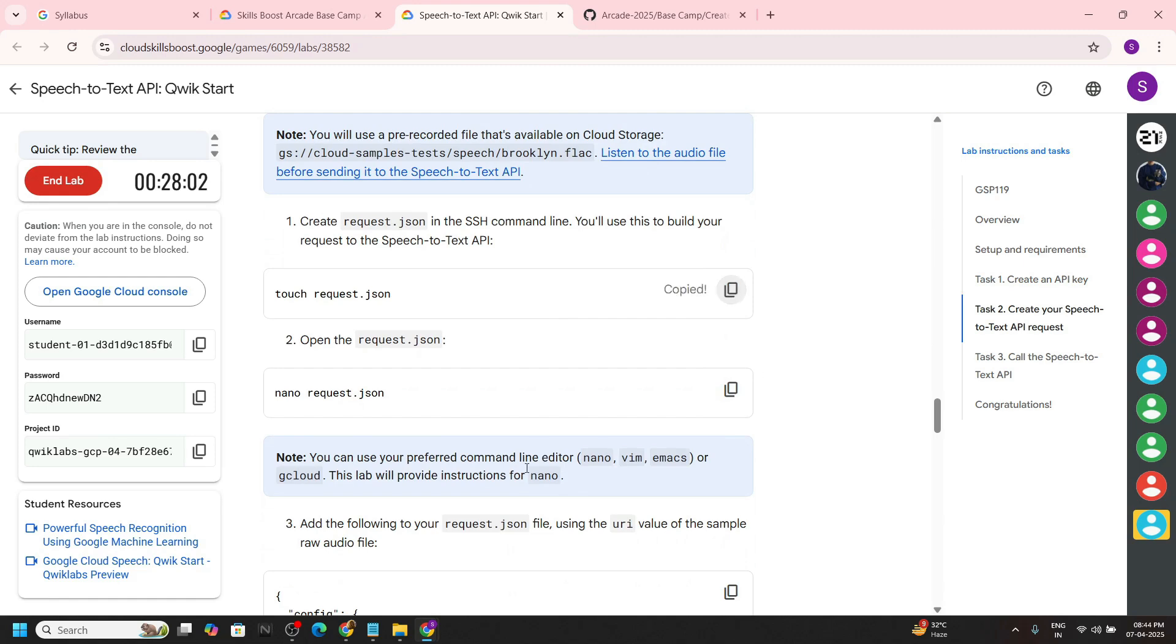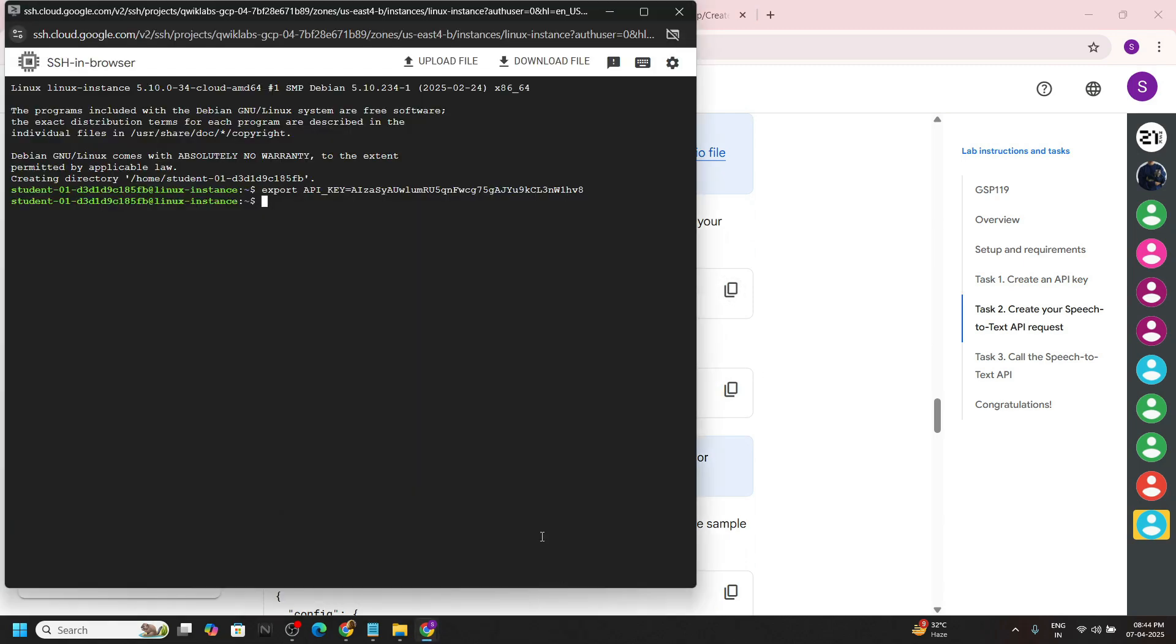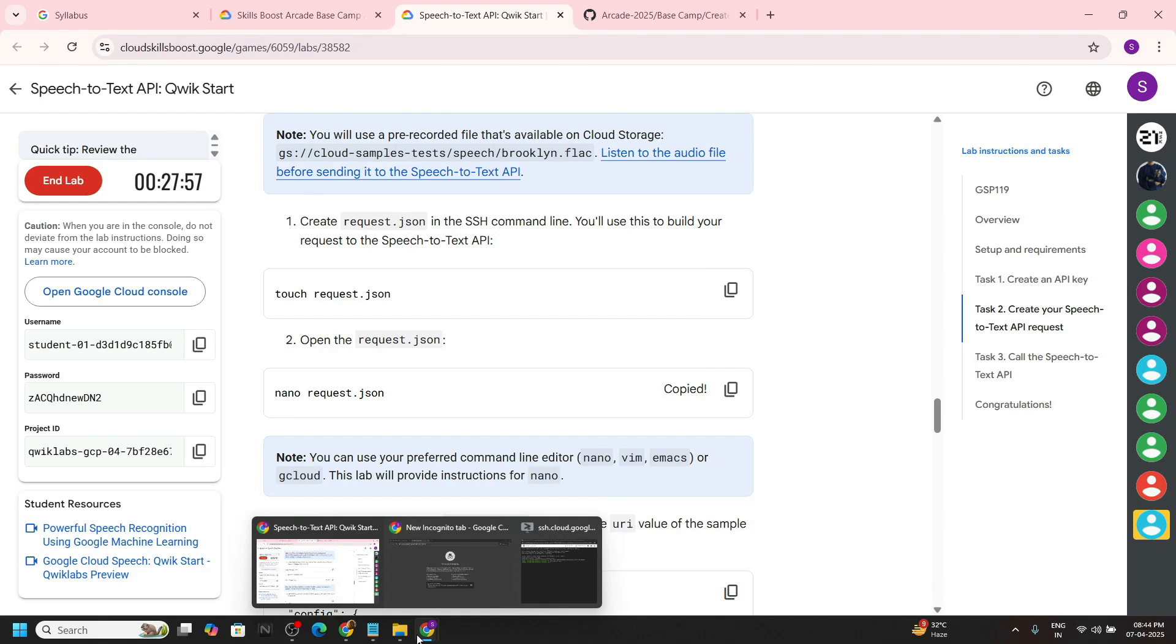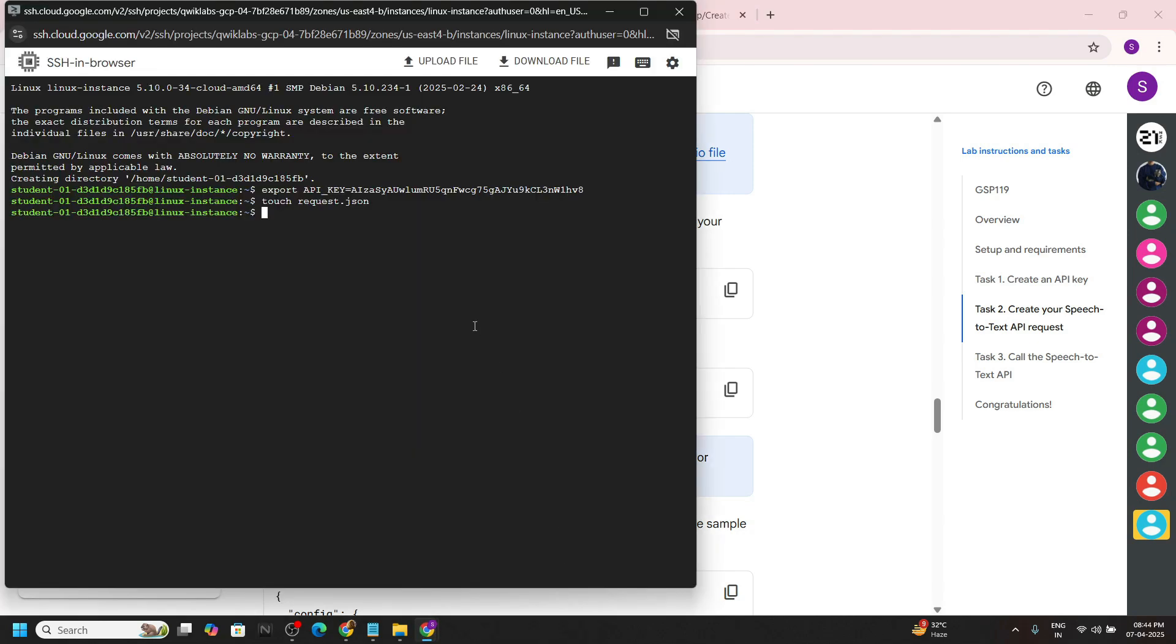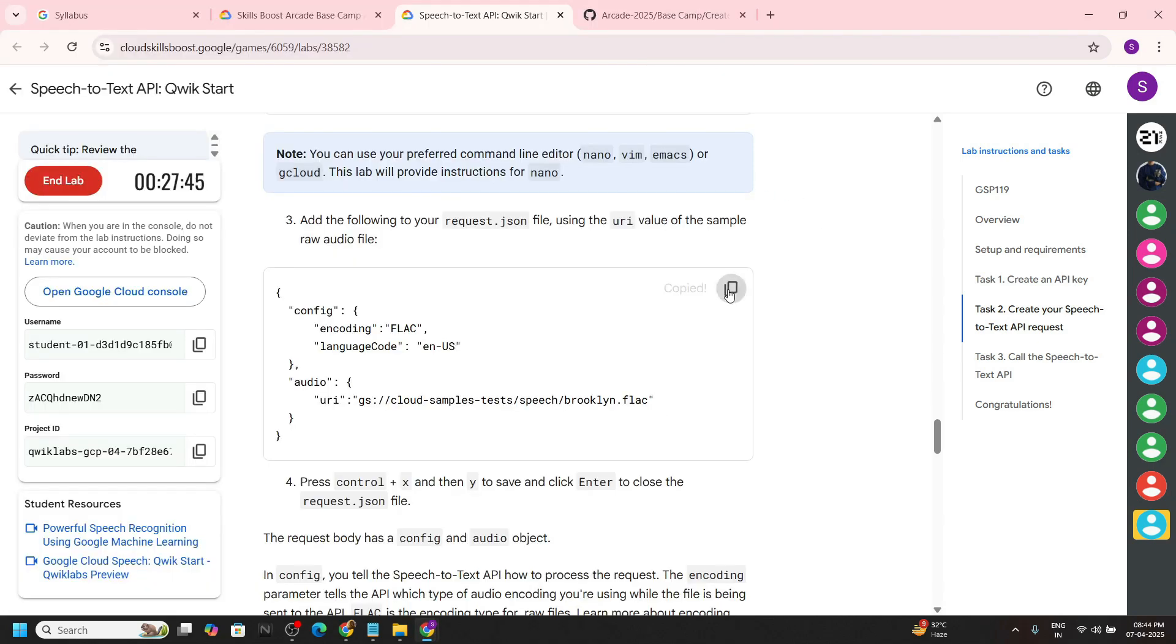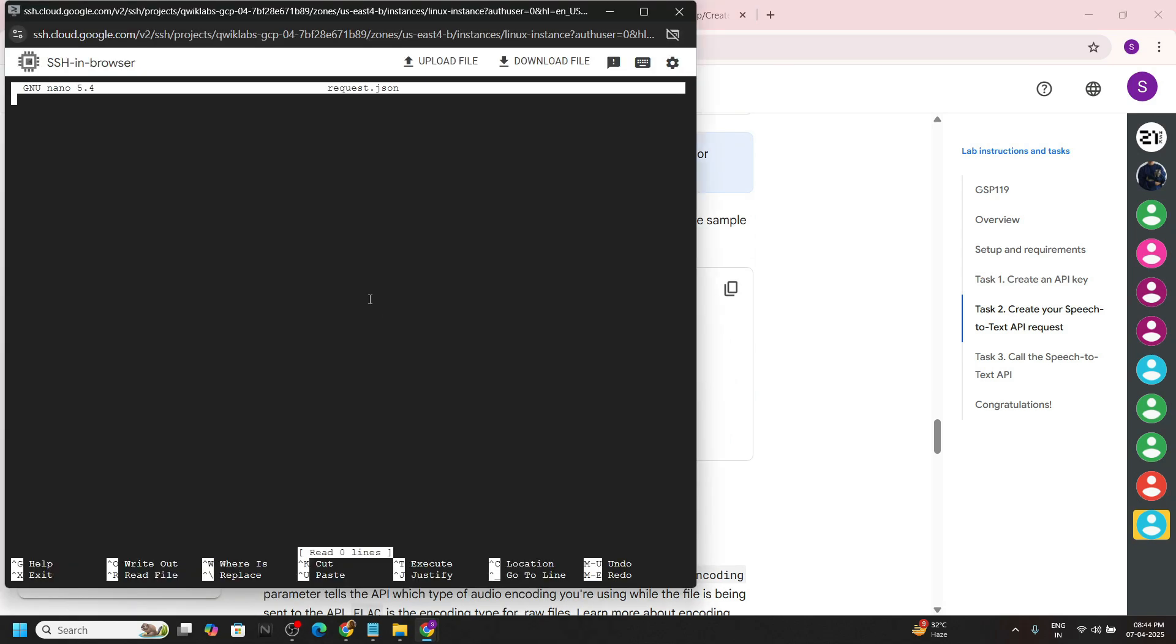Now we have to simply run all the commands provided in the lab. Copy the content for the file and paste the content.